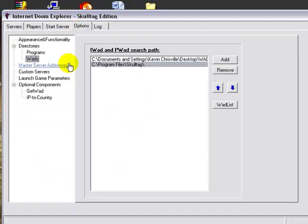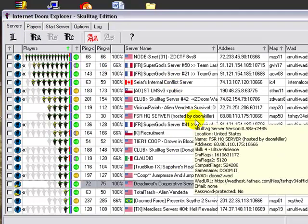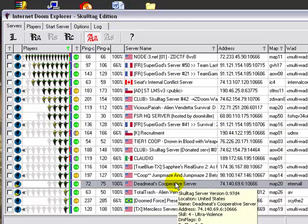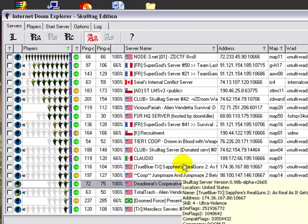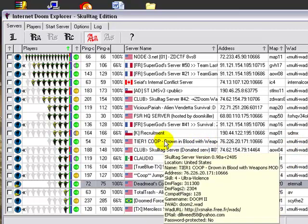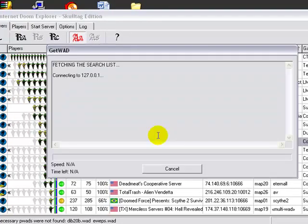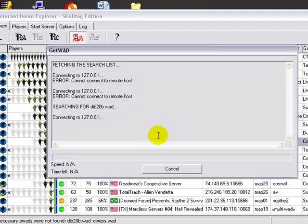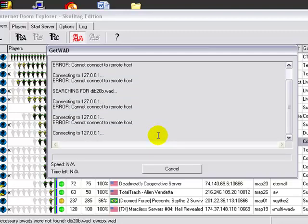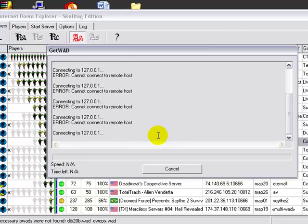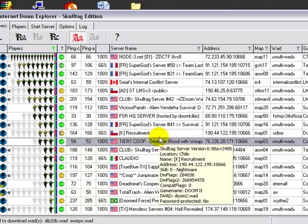So when you go to download a wad for one of these servers, what it's going to do is you can either, say for this one, let's give you an example of one I don't have. It'll give you an error message and it'll say the necessary wads it's found, and it'll ask you to search wads. So for me, this method doesn't work. For some people it might. I don't know why it's saying can't connect to a remote host, but what you can do is you can find the server that you want to join.